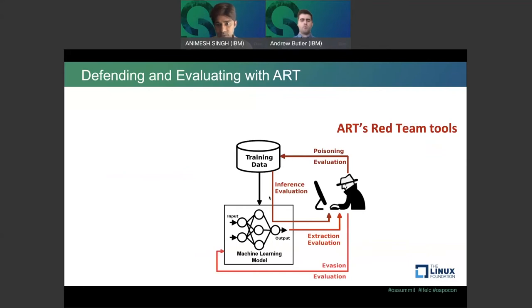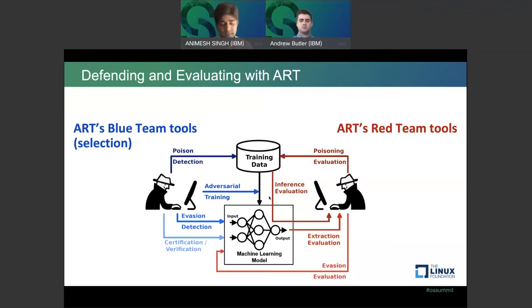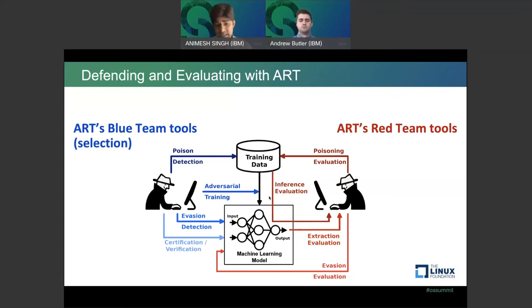The tools in ART cover both the red team — those trying to attack your models — and the blue team — those defending against these attacks. For the red team: poisoning evaluation, inference evaluation, extraction, and evasion attacks. For the blue team: detecting whether data has been poisoned, adversarial training during model training, ensuring outputs can't be manipulated, detection against evasion, and certification and verification. ART provides algorithms and tools to work against what hackers are trying to do.